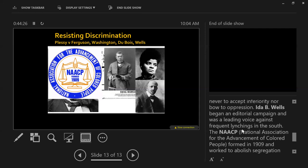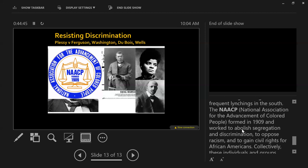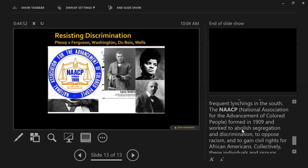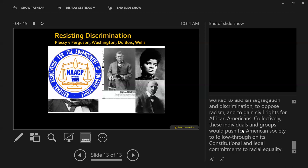Finally, we have Ida B. Wells, who is a journalist and specifically wrote about the issue of lynchings in the South. She is a journalist who specifically speaks against lynchings. We also need to know that the NAACP is founded in 1909 — a group specifically fighting for African Americans against inequality.